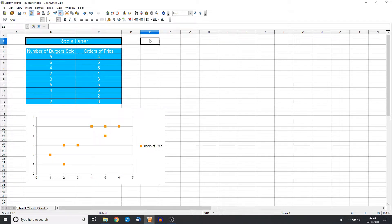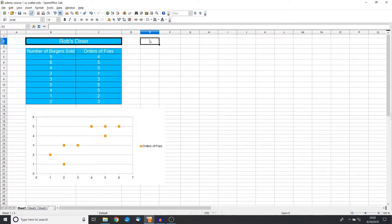Hello, welcome back to the Statistics with OpenOffice course. Today we're starting to look at something which is very interesting to me, and that is an X&Y scatter plot.